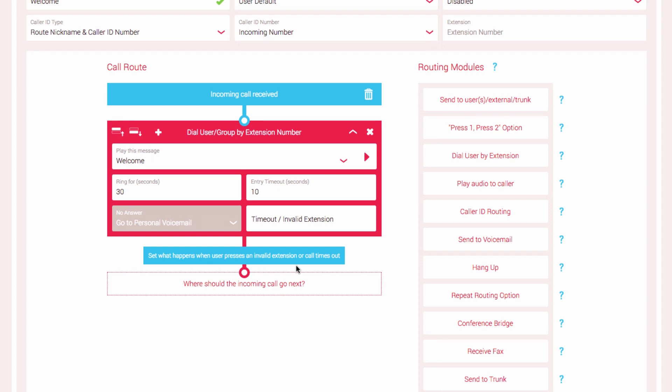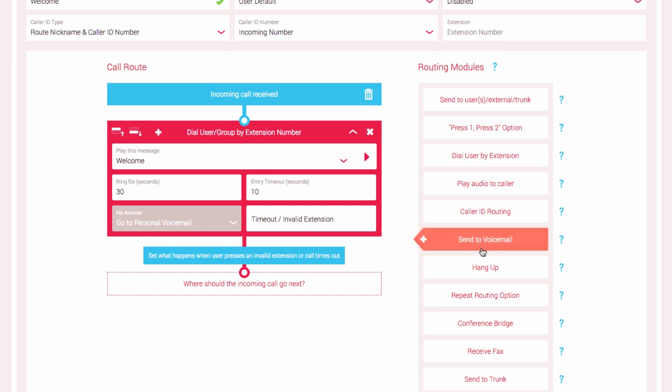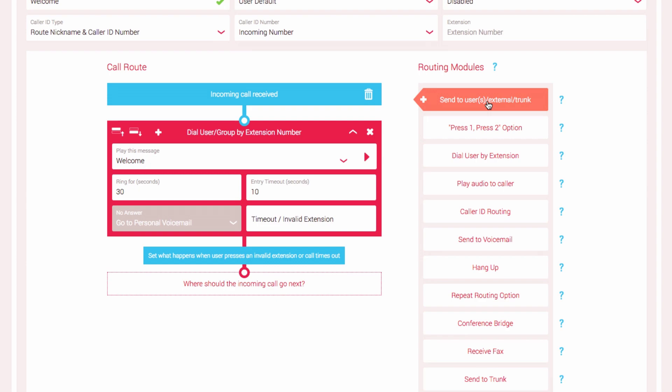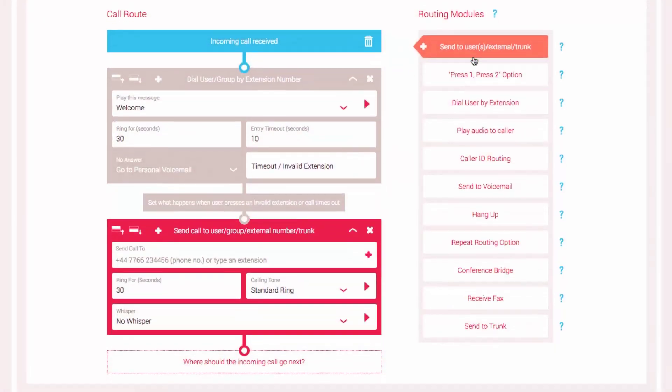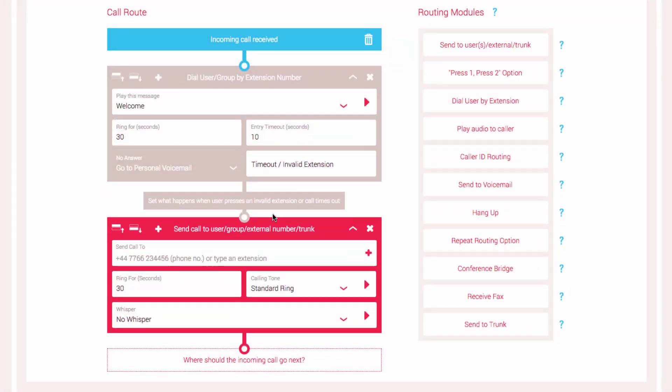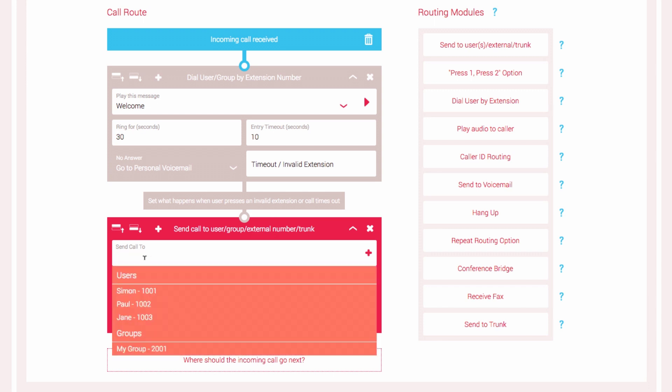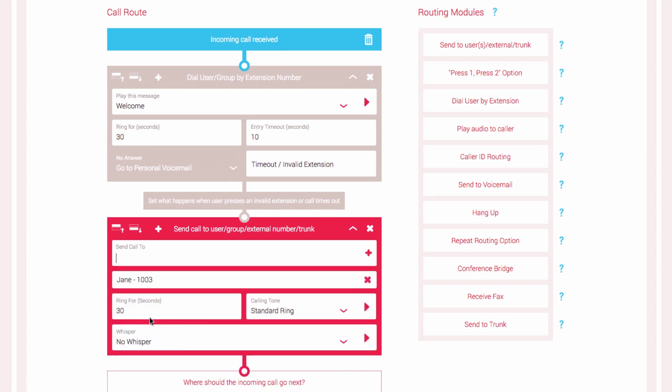You can add any of the routing modules here to the call route to direct the call how you like. But for this example, I'm going to direct any incoming calls that are either invalid or timeout to the receptionist. Select the Send To User module. It will now appear in the active call route. Click in the Send Call To field and select the user you want to direct the call to. In this case, Jane.